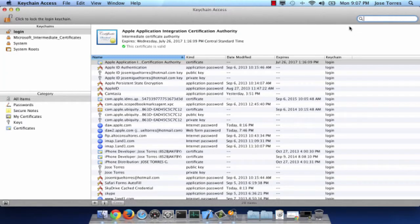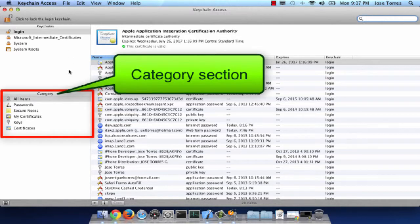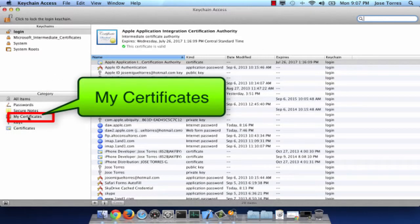On the Keychain Access, on the Categories section, select My Certificates.